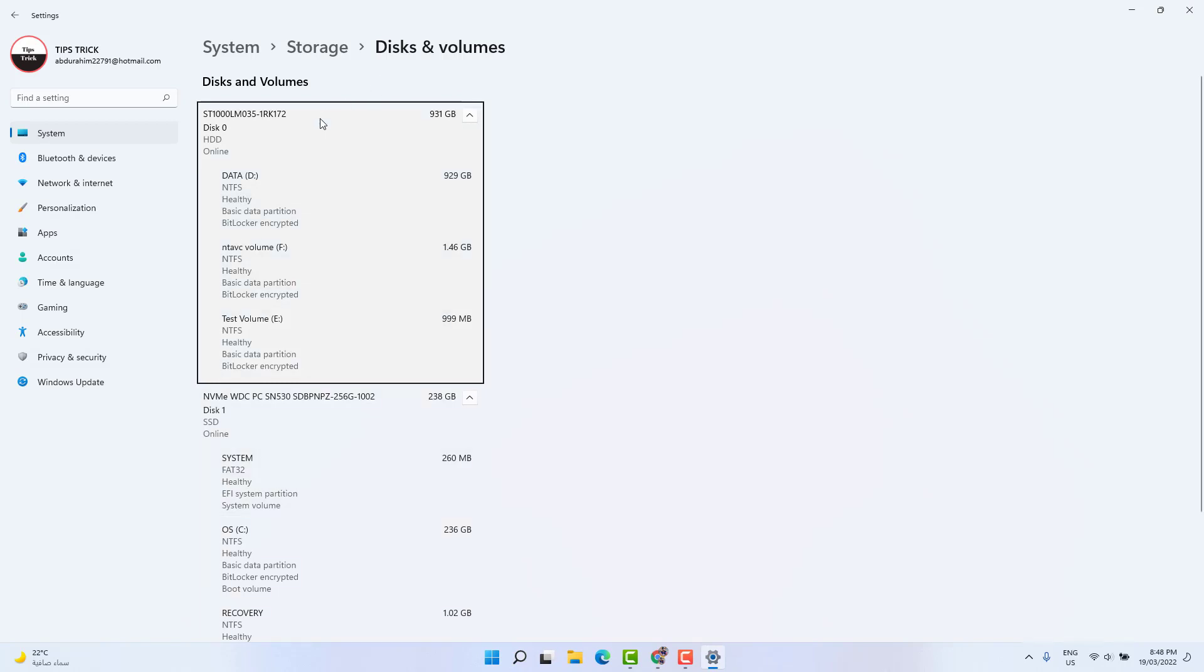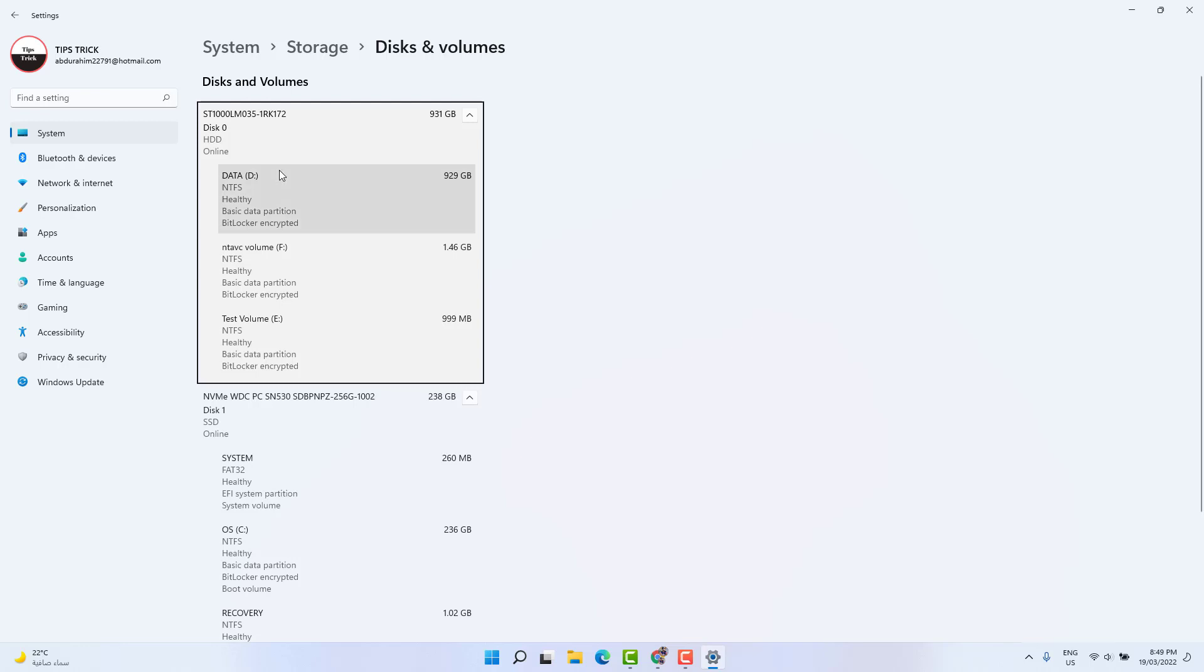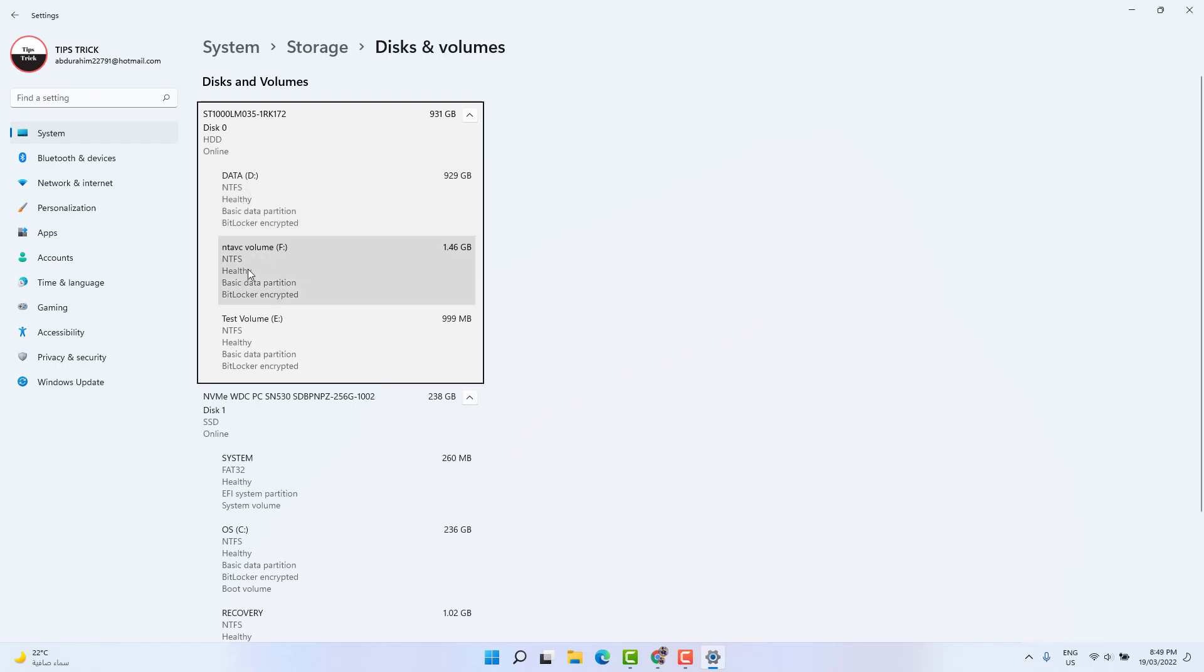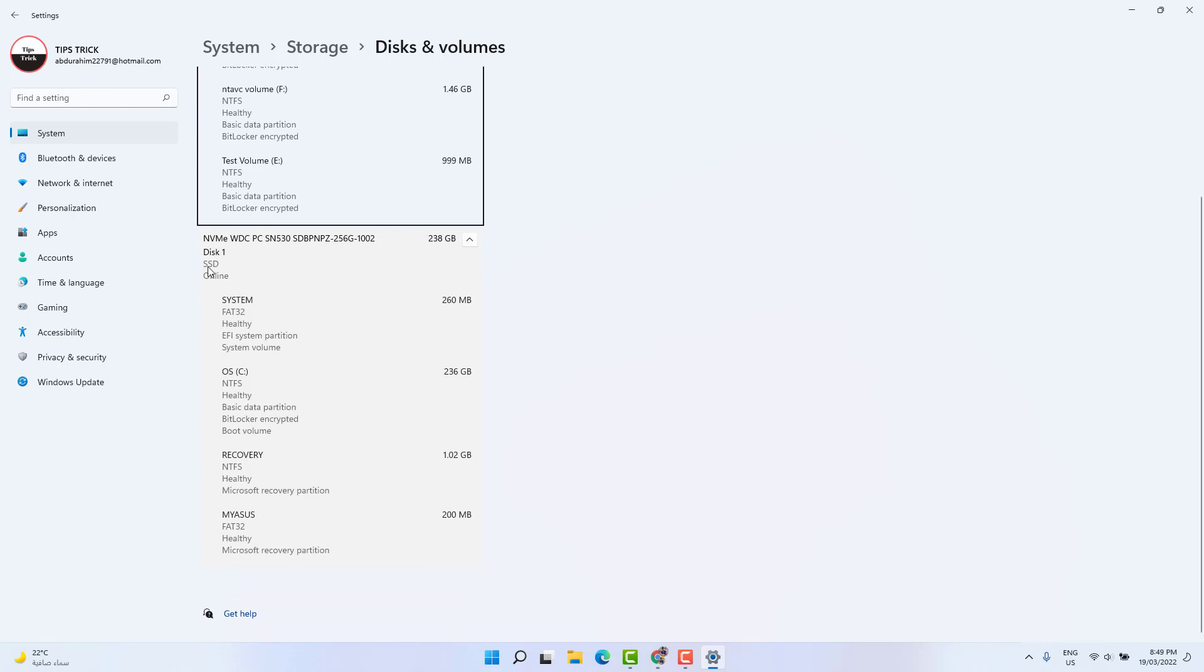In my laptop I have two drives - one is HDD and another is SSD. For example, you can see in this HDD it has total three partitions. You can see this is partition D, it's healthy, and this is partition F, also healthy. Also partition E, it's saying healthy.